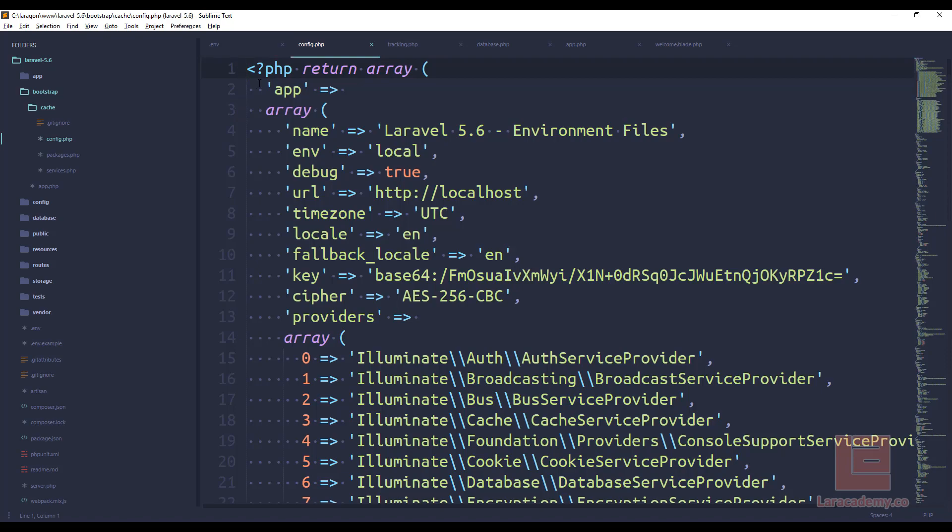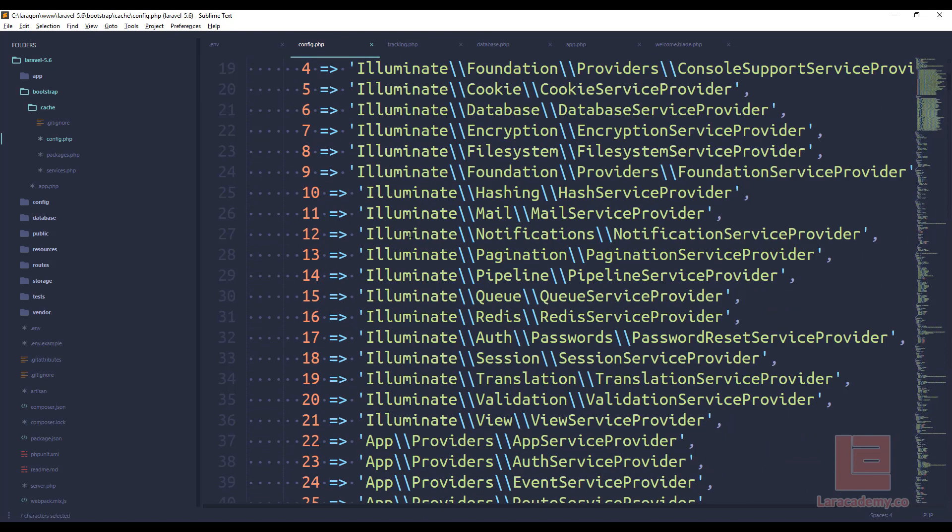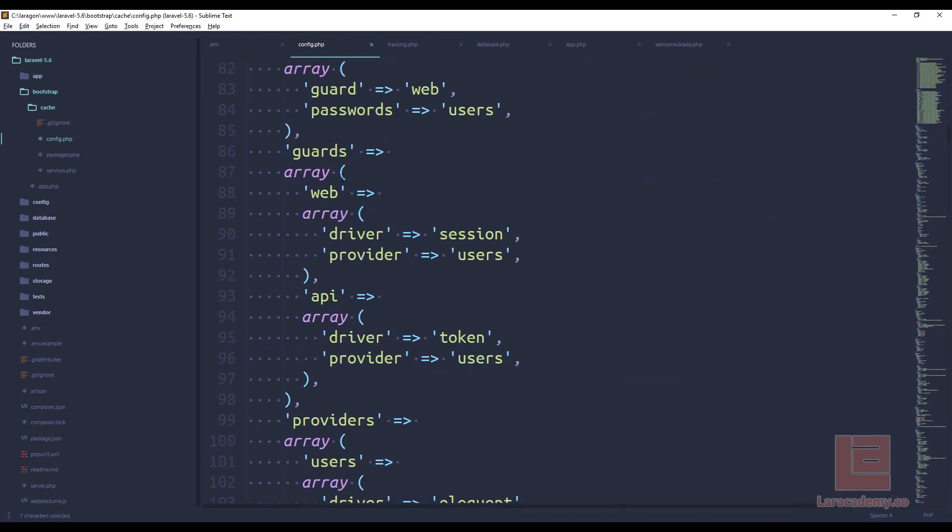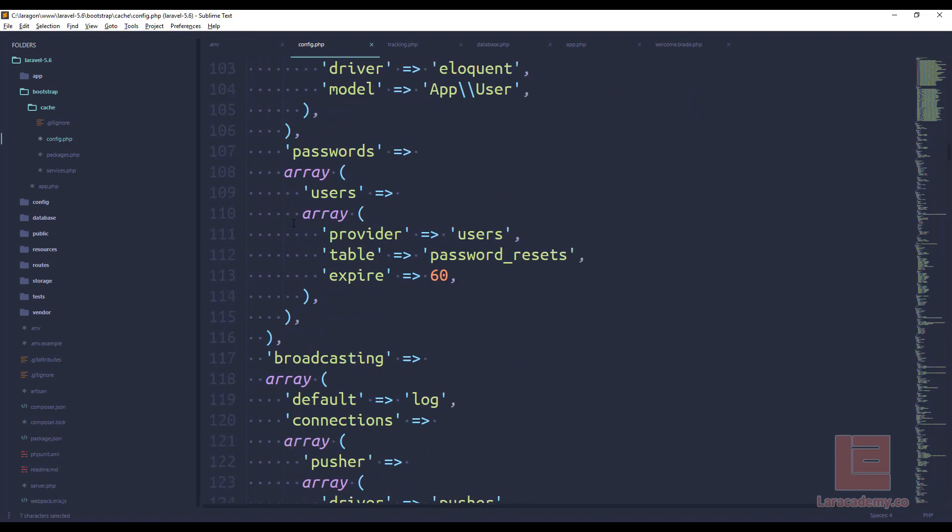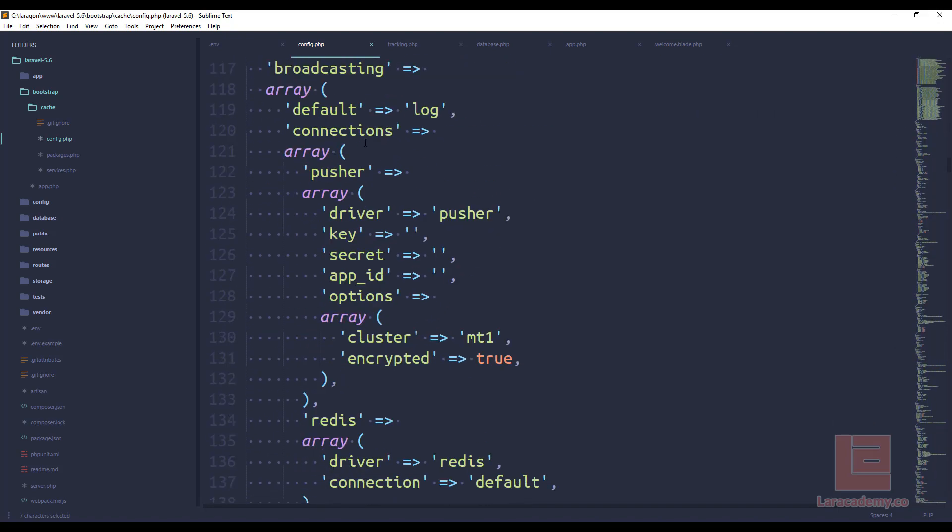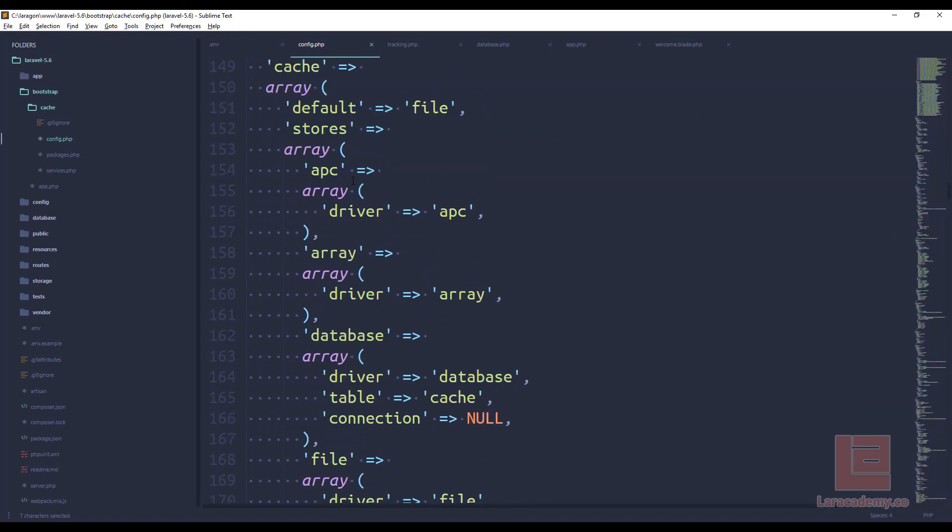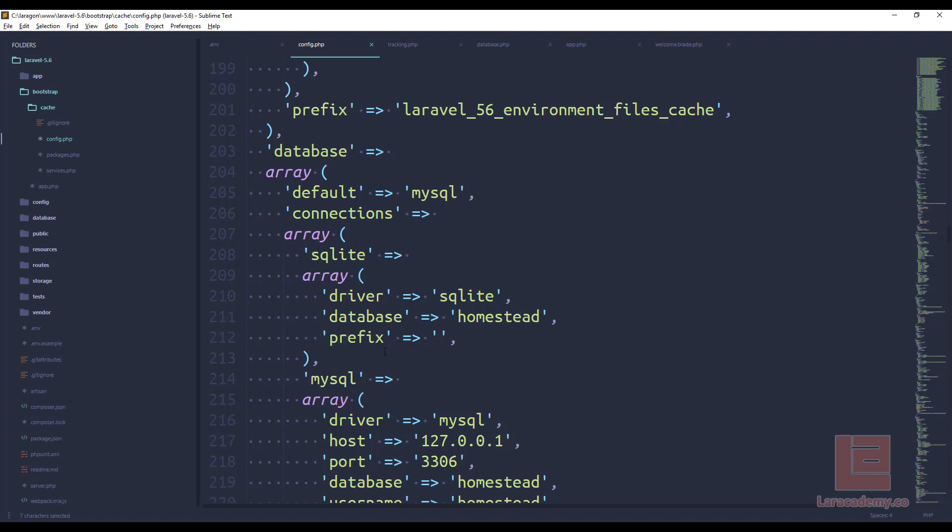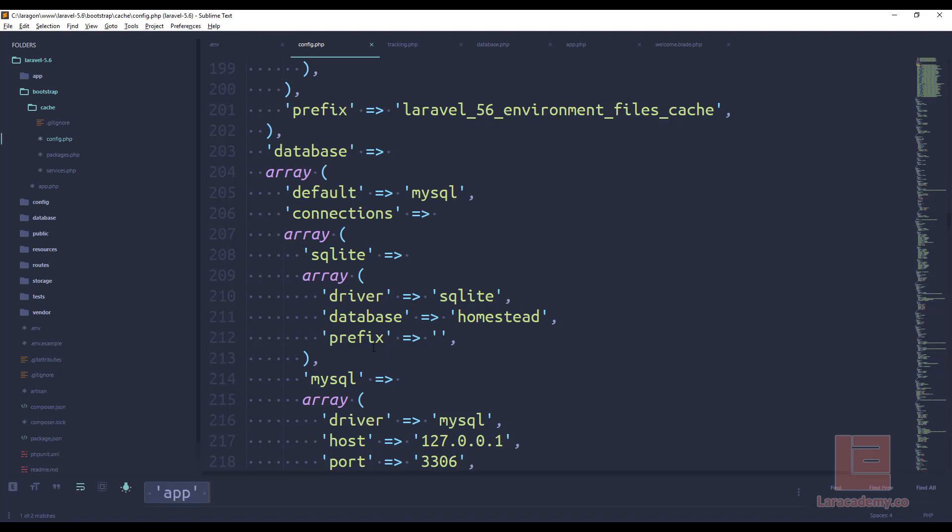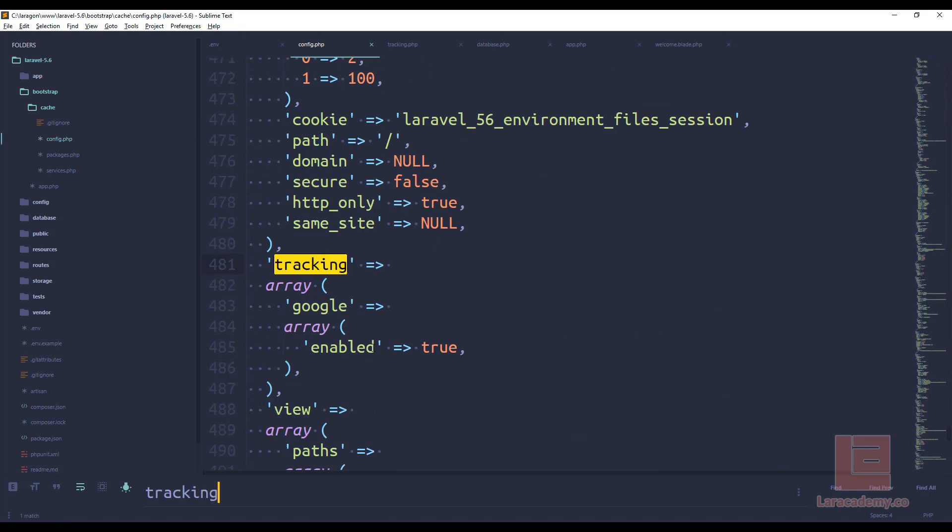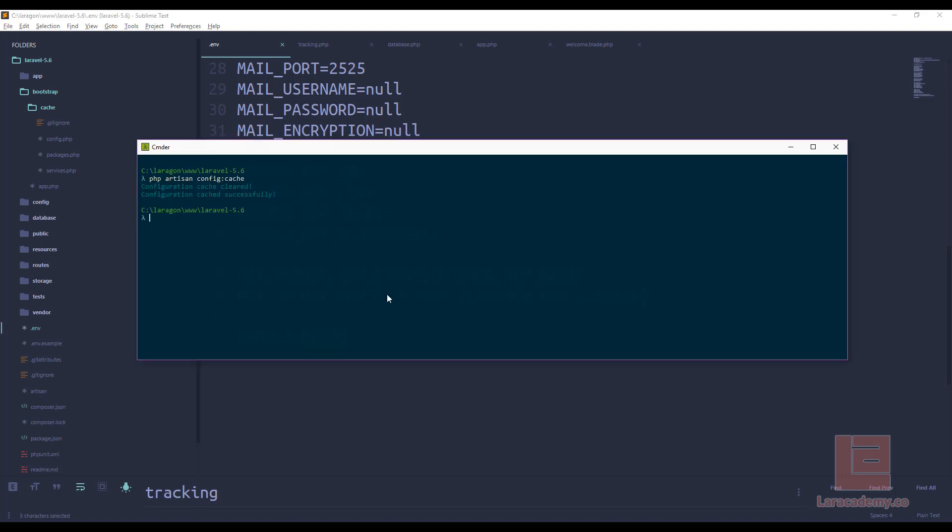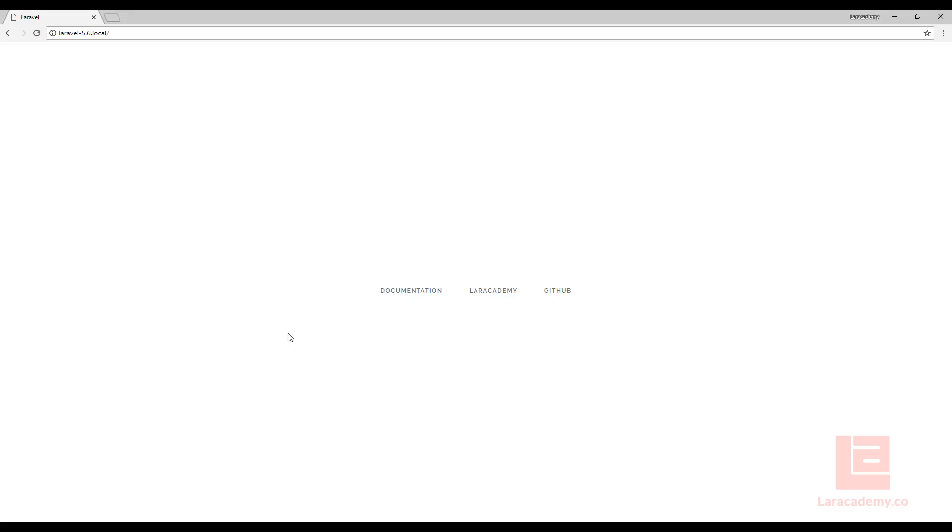Right here we have the app. If we scroll down, we'll have the database. Auth broadcasting cache. Database is right here. So basically what we want to look for is tracking. So right here we have tracking. We have Google and then enable true or false. So if we wanted to actually make this false in our environment file, well, we'll have to run another command called php artisan config cache. And again, that will clear it and then cache it. So we can come back and we hit refresh and we don't get that message.